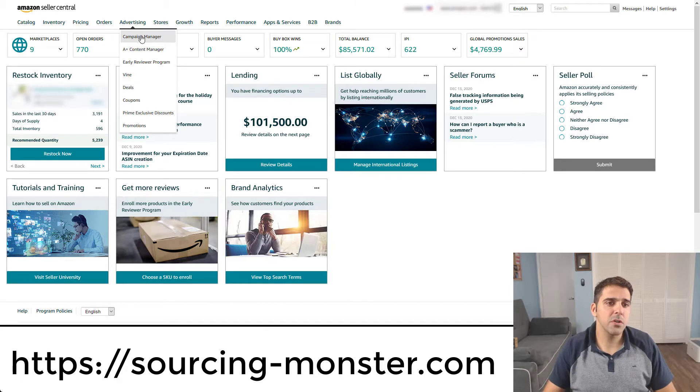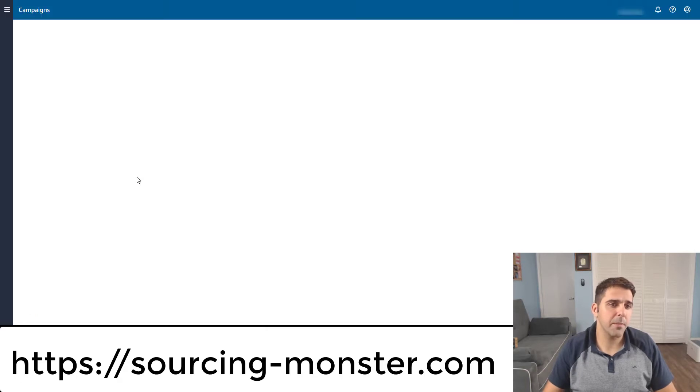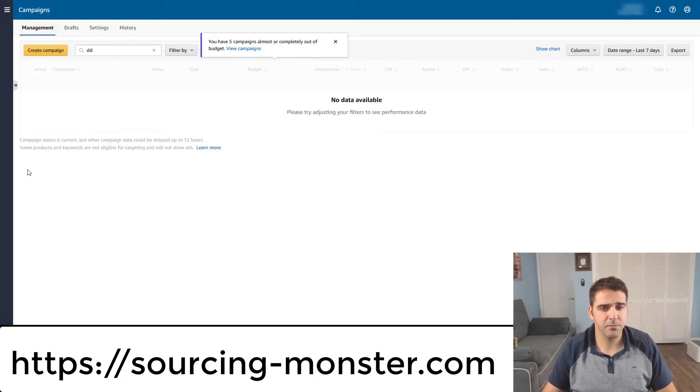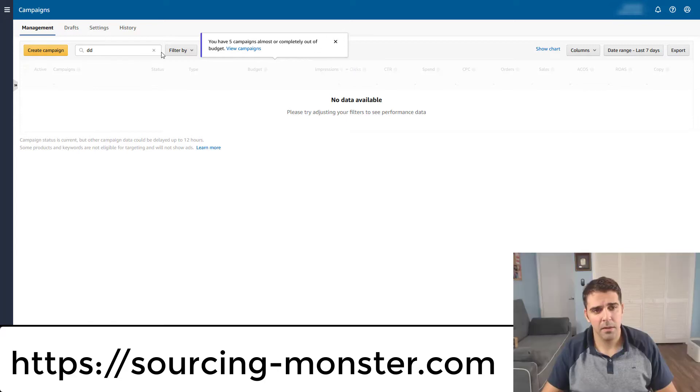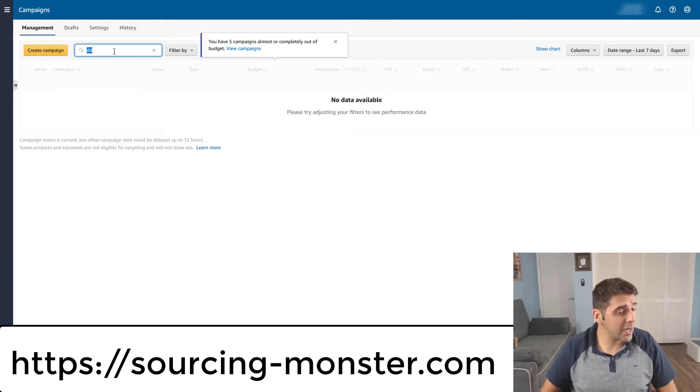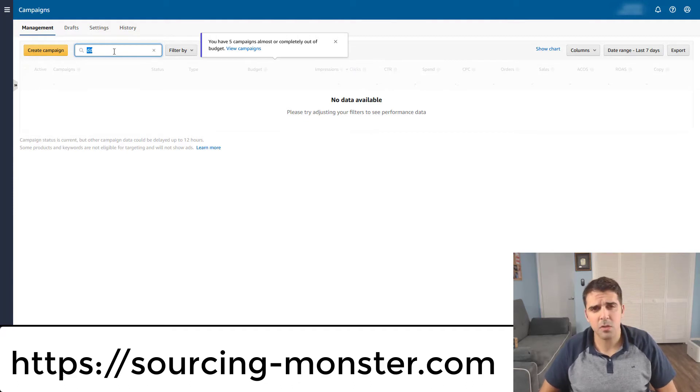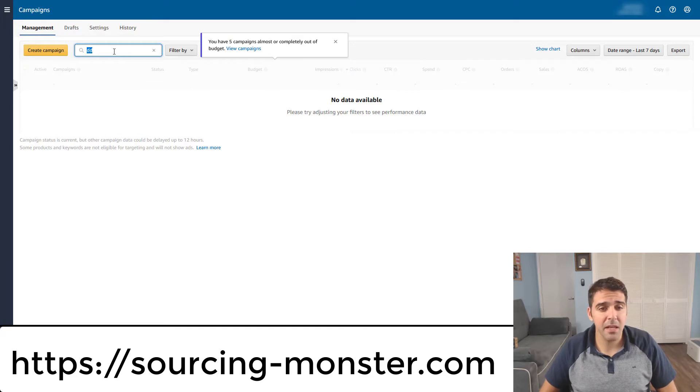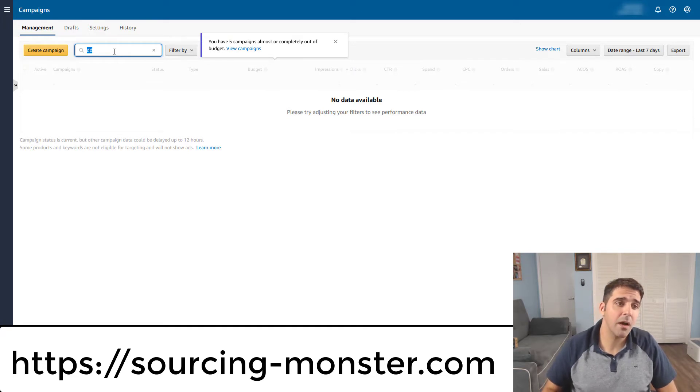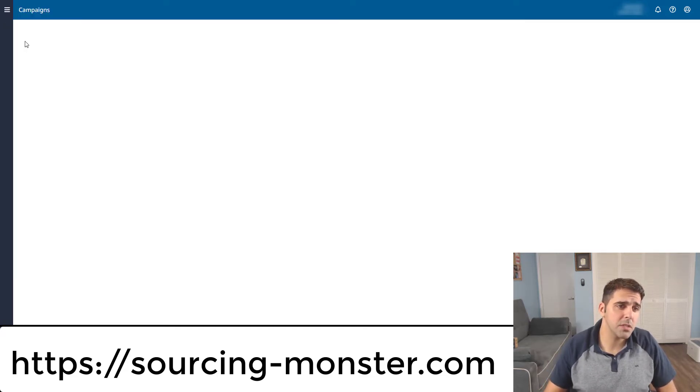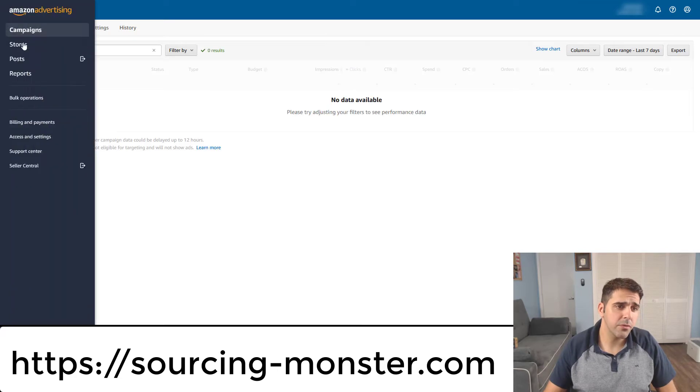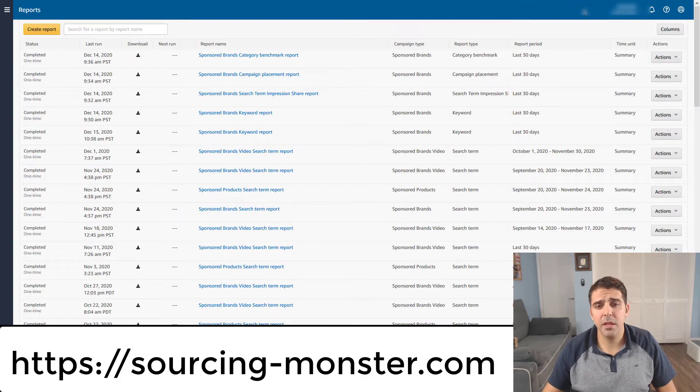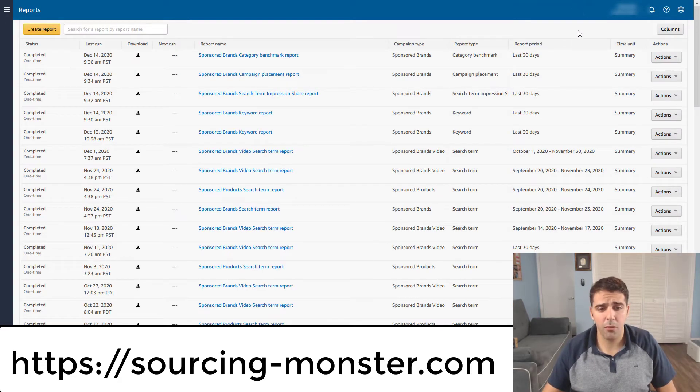So first you go to campaign manager, right? And when you go to a specific campaign, a sponsored brand campaign, you can go and see the search terms, which is also something new. But the columns and the data that you can see is limited. That's why we want to go to reports and generate a new report.